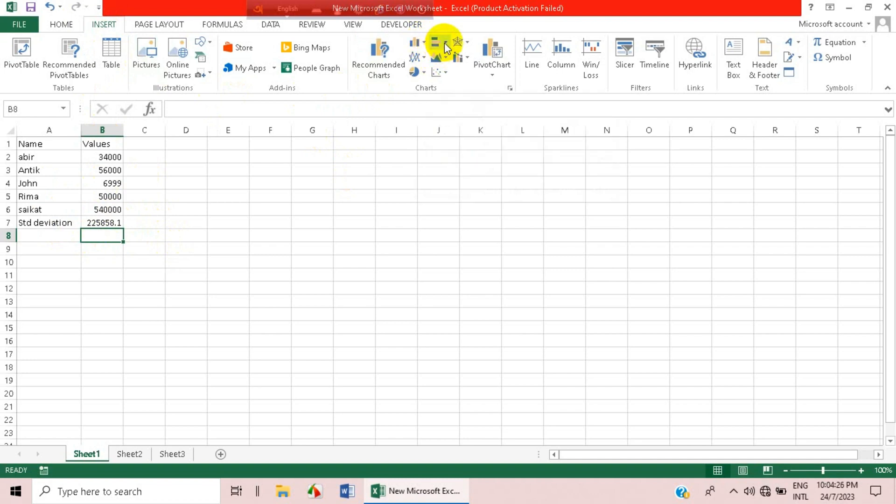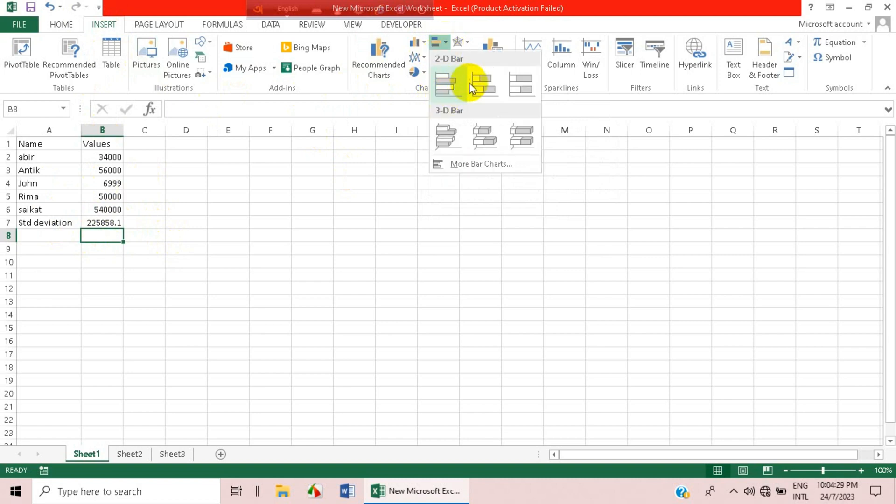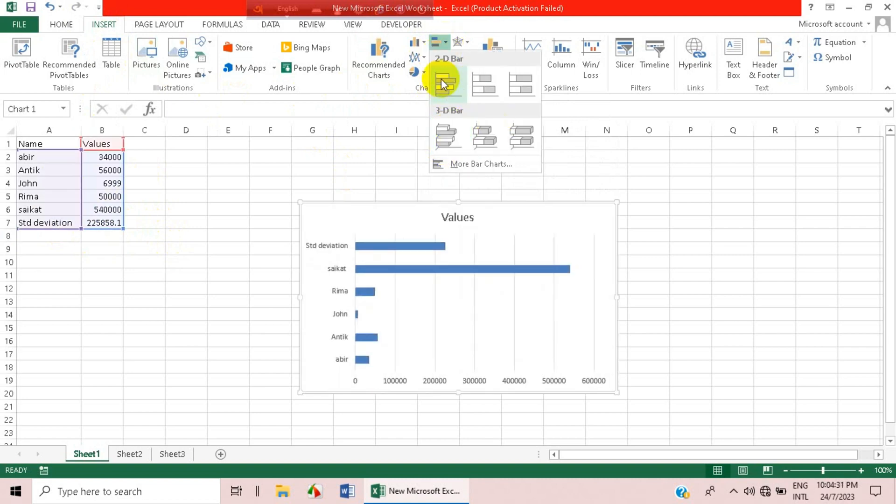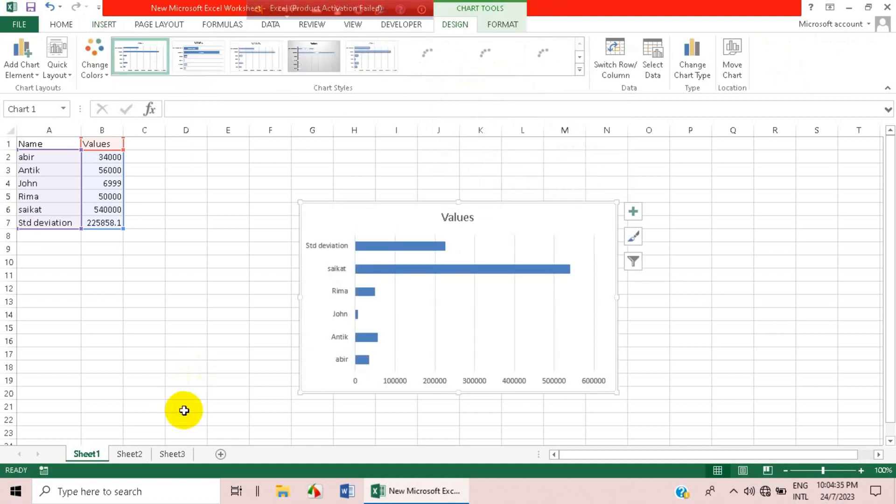Column charts. You will click on 2D or 3D bar, whatever you want. Just click on it. Now you can see there is an option of add chart element.